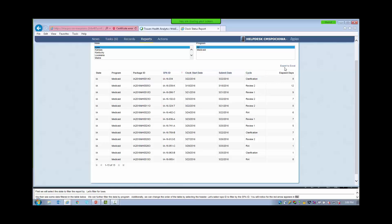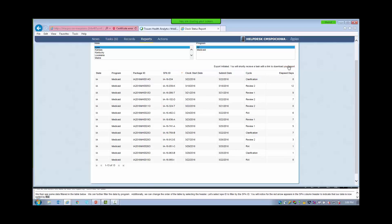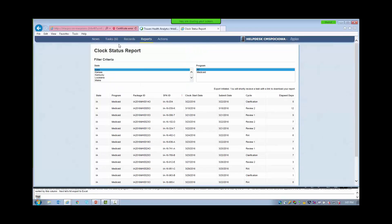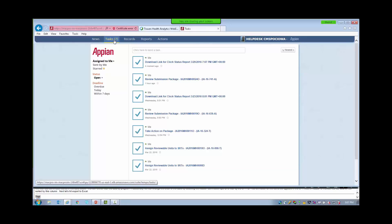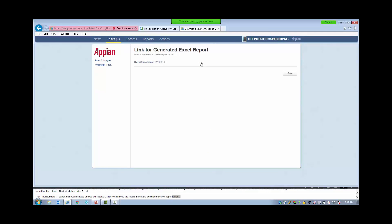Next, let's hit Export to Excel. The export has been initiated and we will receive a task to download the report. Let's go to our Tasks on the upper toolbar. We can download the information to see the Excel version by clicking on the blue link to the report. When we are finished, we can close the task to clean out our task list.